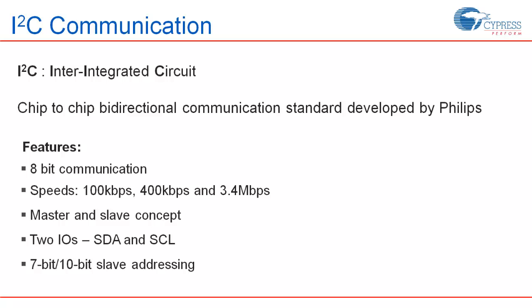I2C, which is a short form of inter-integrated circuit, is a chip-to-chip, bi-directional serial communication standard developed by Philips. This is an extremely popular interface and can be seen in most of the microcontrollers and peripherals like real-time clocks, ADCs, temperature sensors and serial EEPROMs. Let us take a look at some of the basic features of I2C.